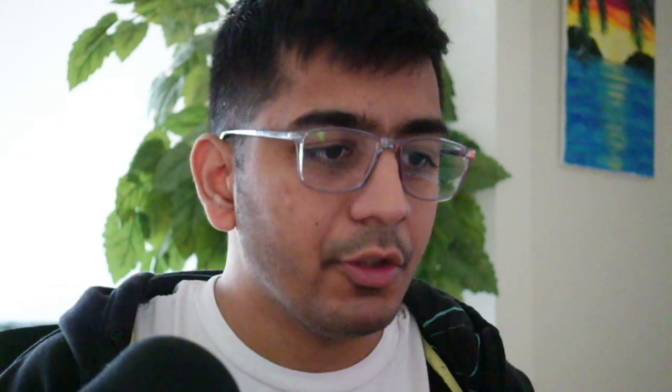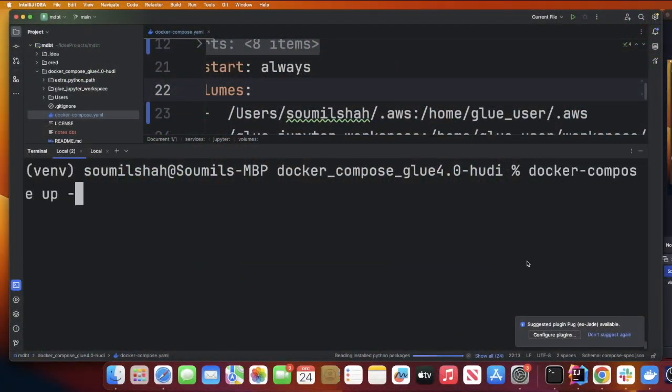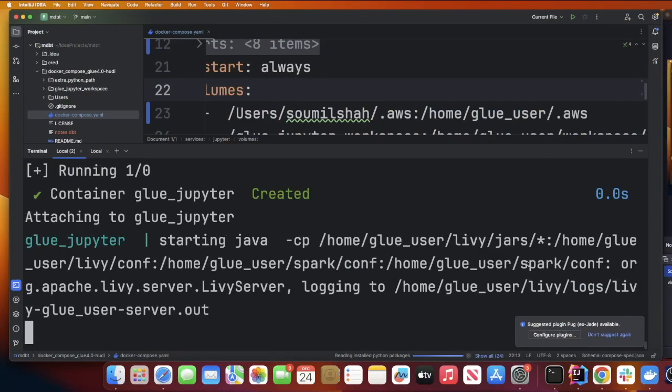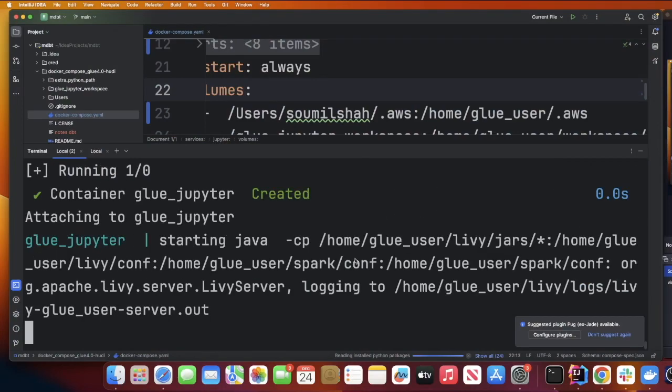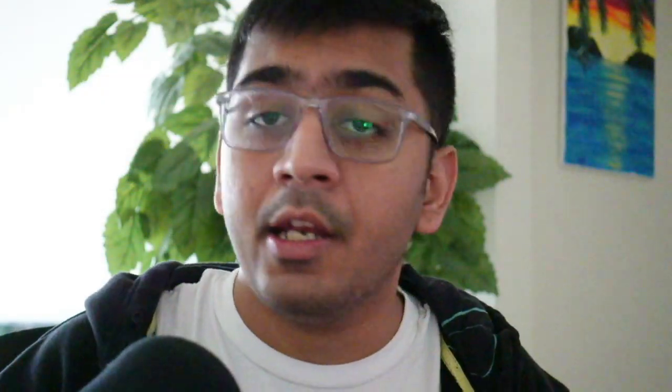Step three, we need to spin up the container. We're going to be using the command docker-compose up --build and you can also add -d. Now as you can see my AWS Glue 4 container has been started. Please note this container is about two to three gigabytes in size so it can take up to 15 to 20 minutes depending upon your internet speed connection.